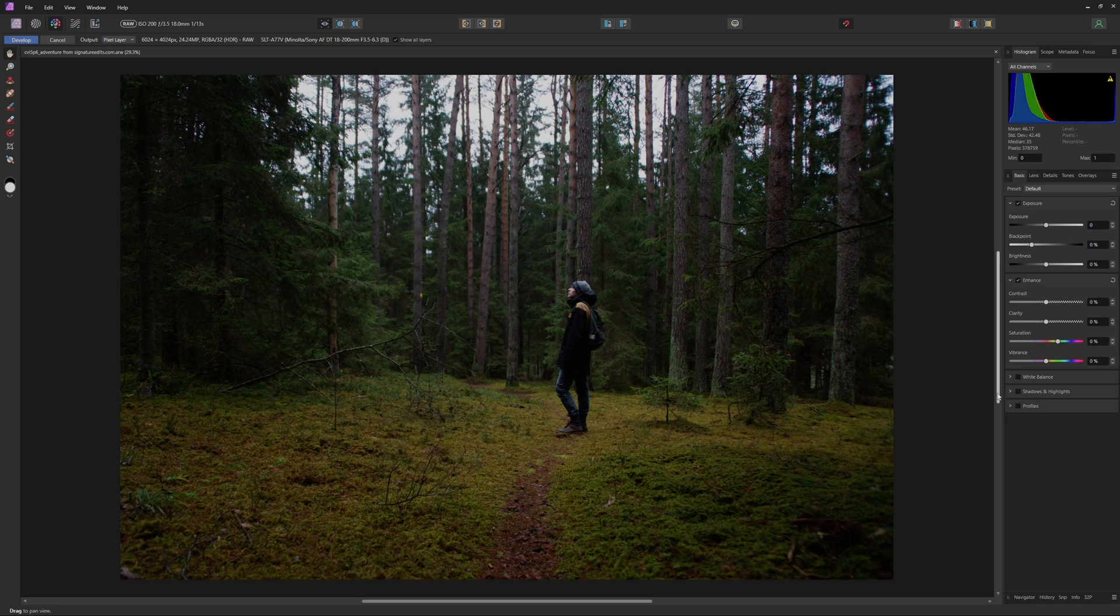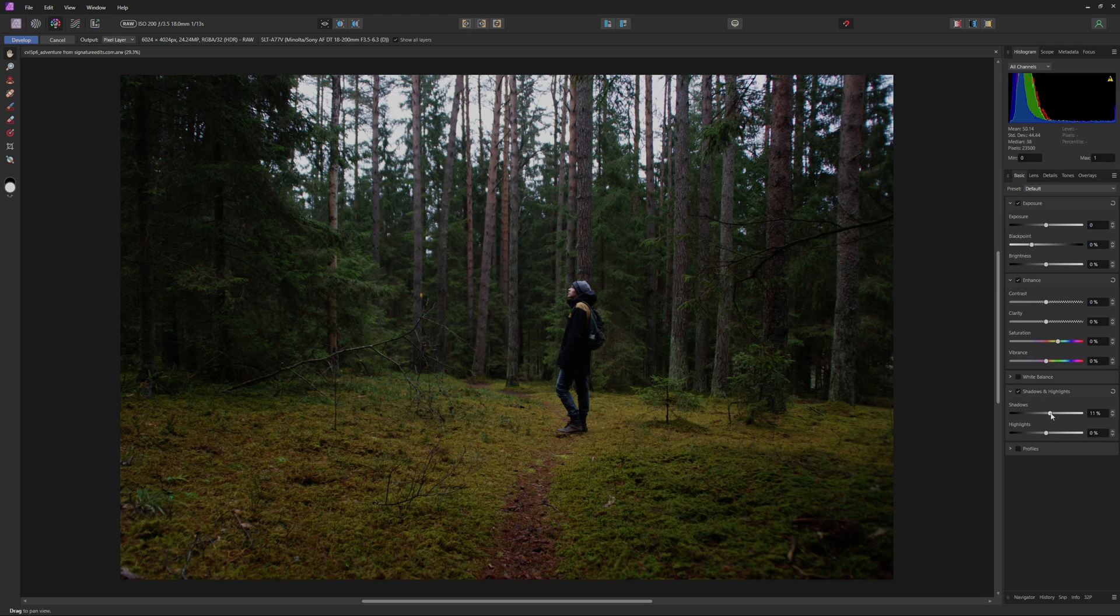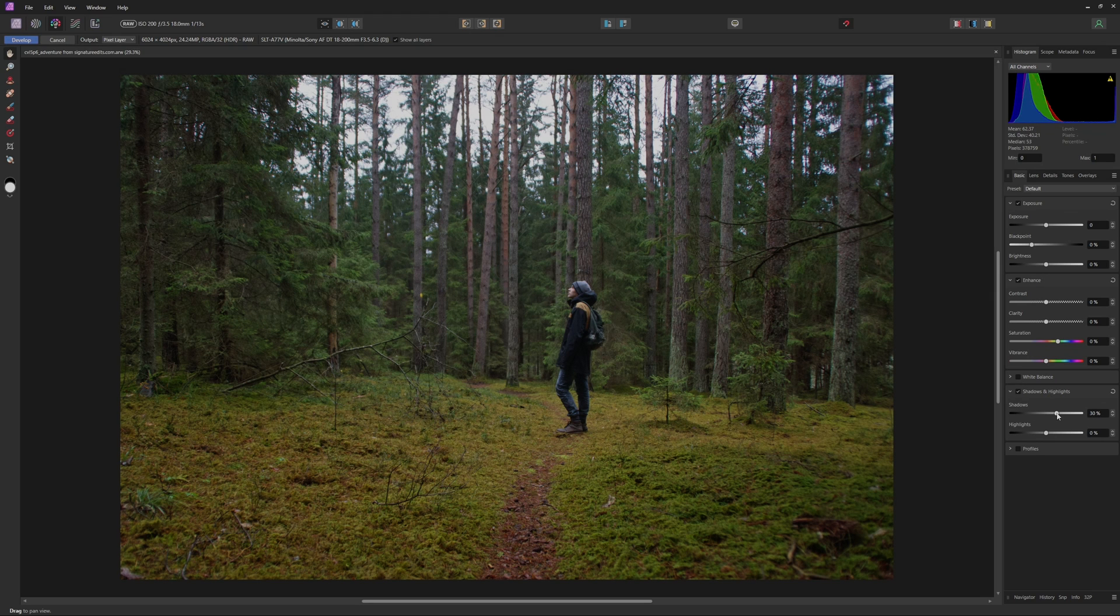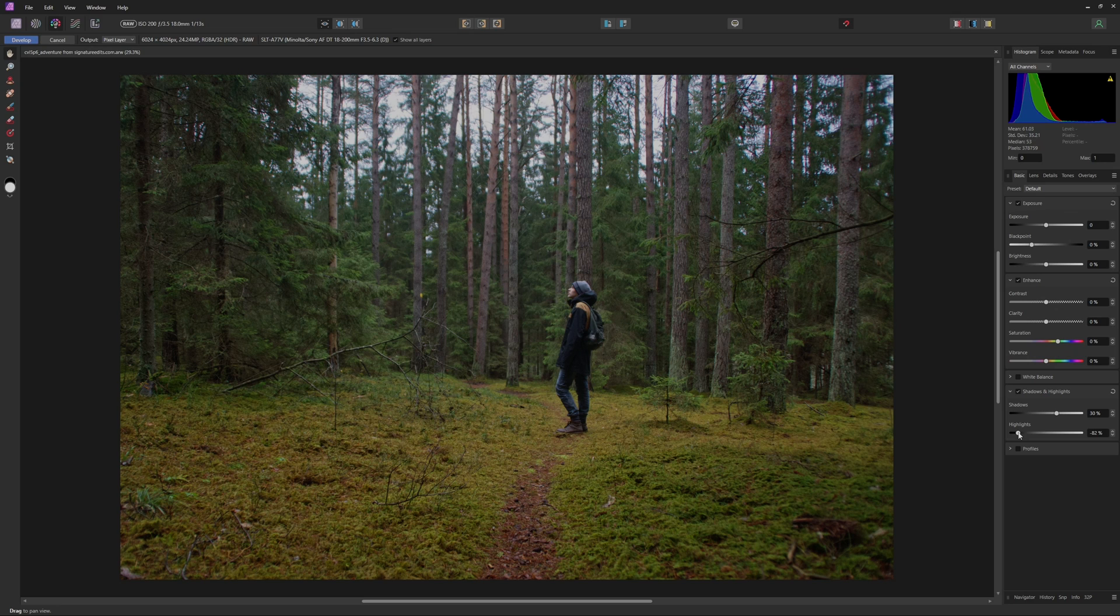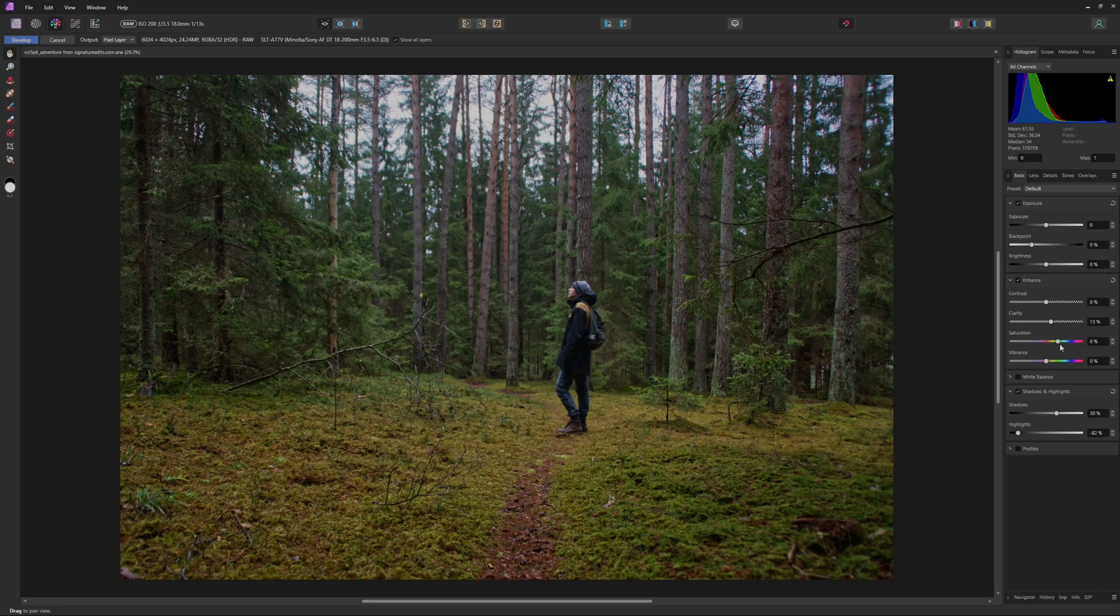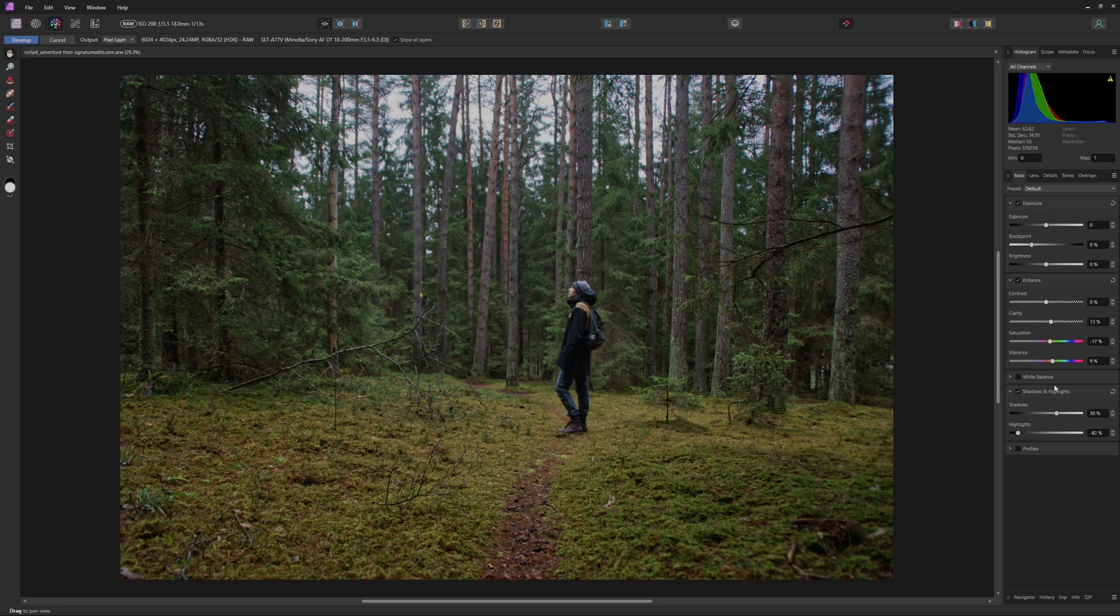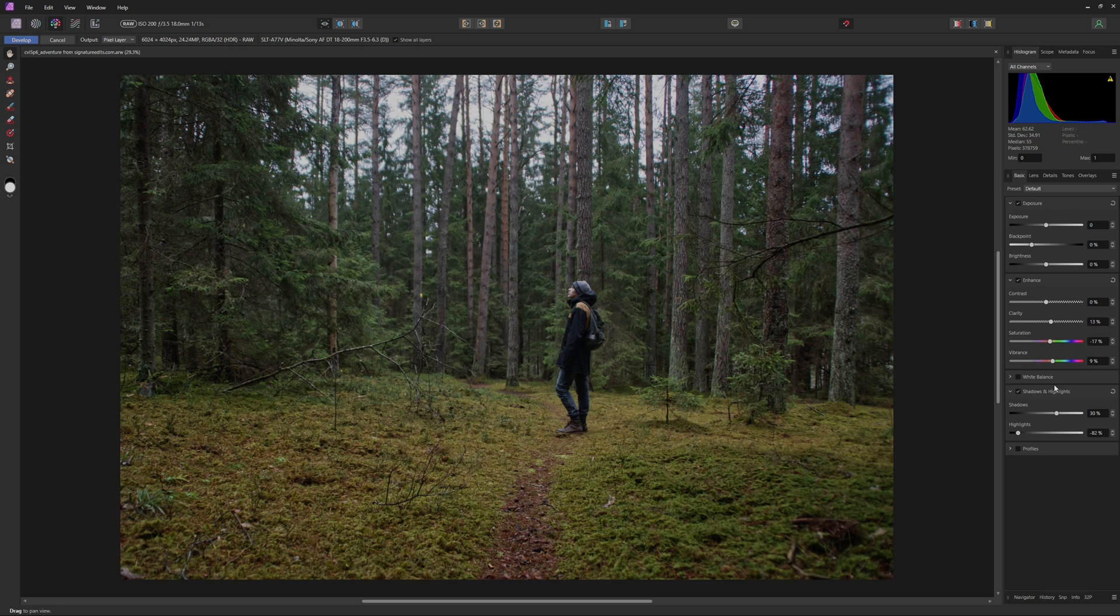Basically, all I'm going to do for corrections is come down into our shadows and our highlights here. I'm going to increase the shadows a little bit, as well as decrease the highlights quite a bit, just to give us a nice base to work with, so we have a lot more room to play around with when we actually get into color grading. And then I'm going to increase the clarity just a little bit, as well as bring down the saturation and bring up the vibrance just ever so slightly. If you guys want a more in-depth tutorial on how to color correct your photos, I do have a tutorial that you can check out.